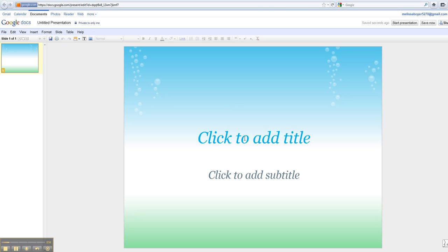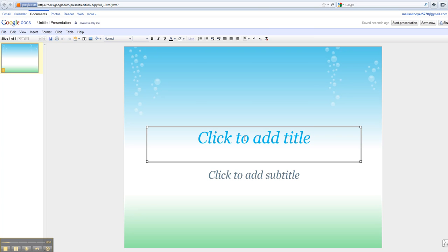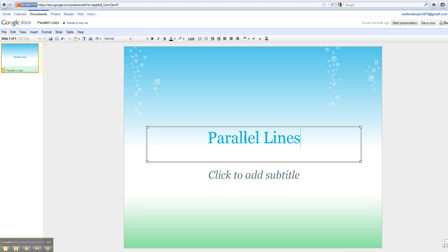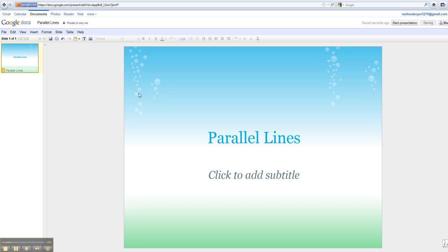Remember, just like in a PowerPoint, you click on where the title is. And since I know this is going to be about parallel lines, that's what I'm going to title it. I can click out of the box, and it gets rid of the box.